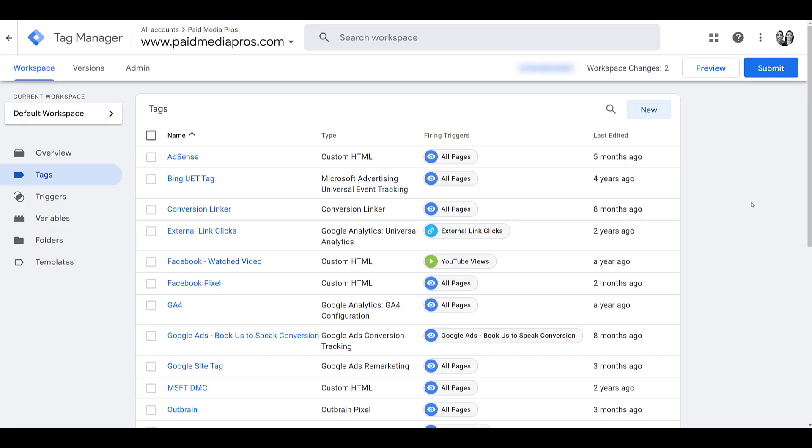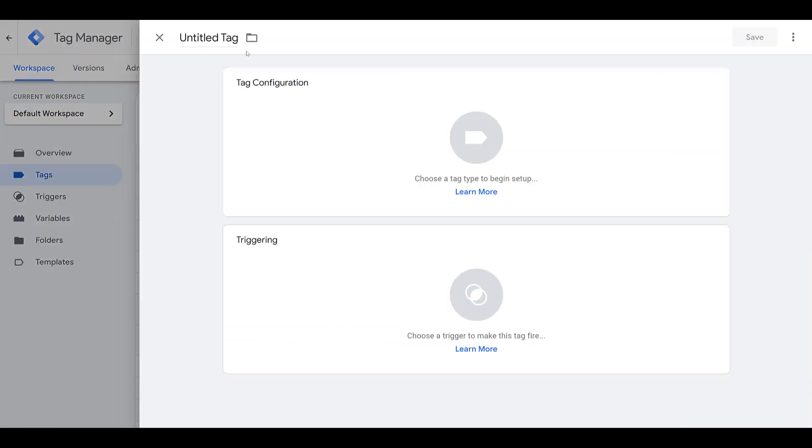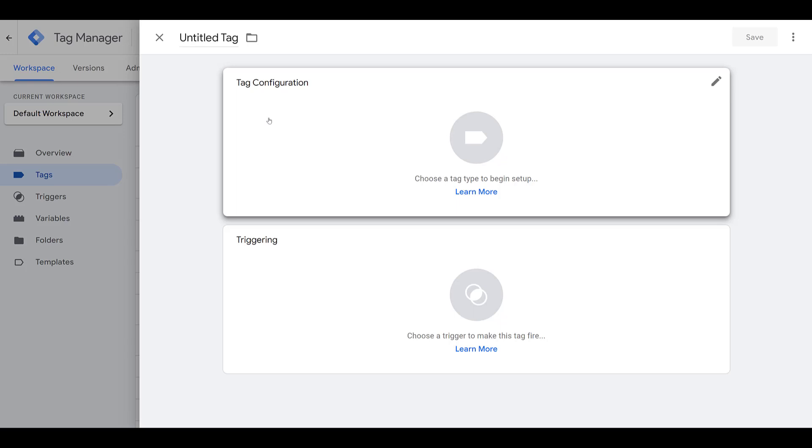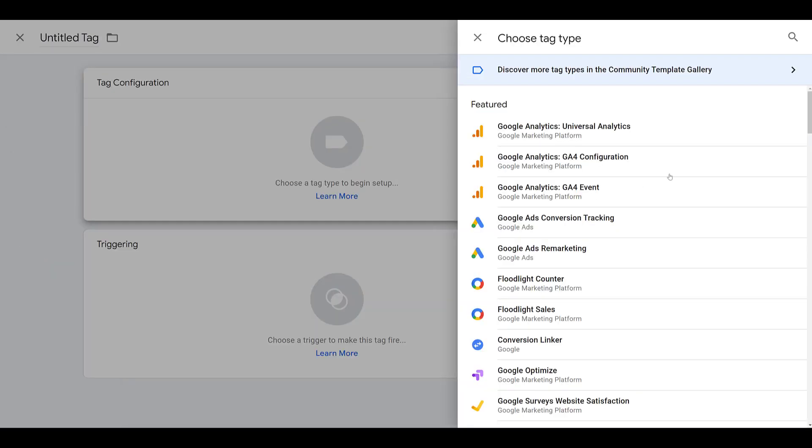To begin setting up the Outbrain pixel, you can see I'm already in the Tag section. You can click on New to create a new tag. You would have to name it. I'm not going to save this one because I already have an Outbrain pixel created in this Tag Manager account. But go to Tag Configuration. Let's click on this one. And you will not find a default Outbrain tag template if you're scrolling down in this menu.